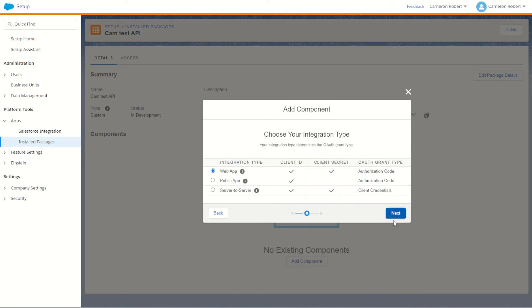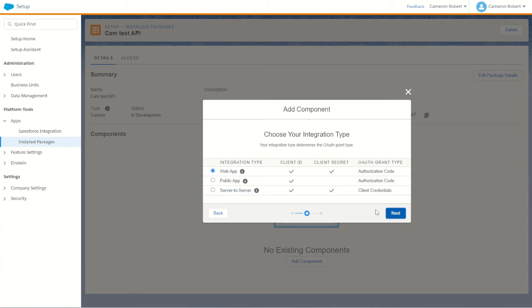On the next screen it'll ask us what our integration type is. We want to use this API for the REST API integration which is a server to server type. So we'll choose the server to server integration type and then click Next.